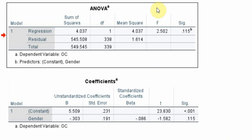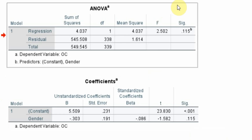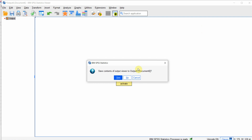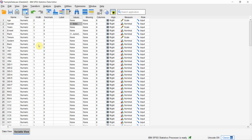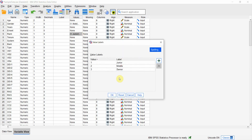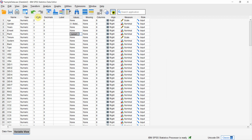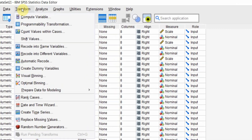Now, what if we've got more than two categories? We do not need dummy variables when you have two categories, but we do need dummy variables in regression analysis if we have more than two categories. So if you want to assess the impact of a categorical variable with three or more categories on another variable, you need to convert it into dummy variables. Each category will become a separate variable.